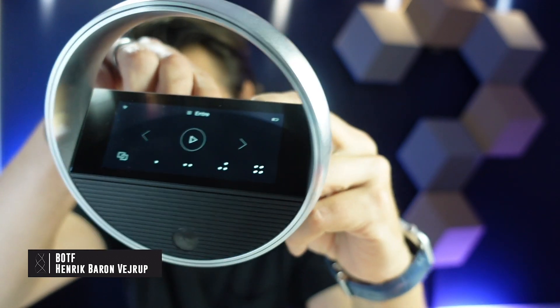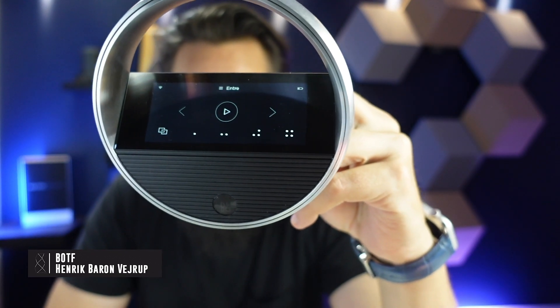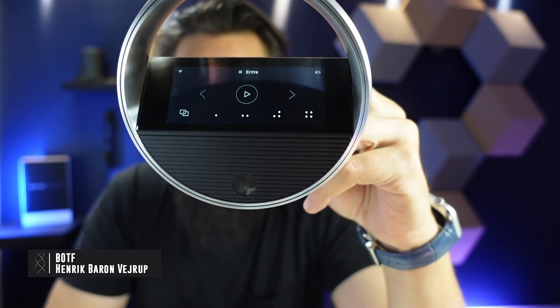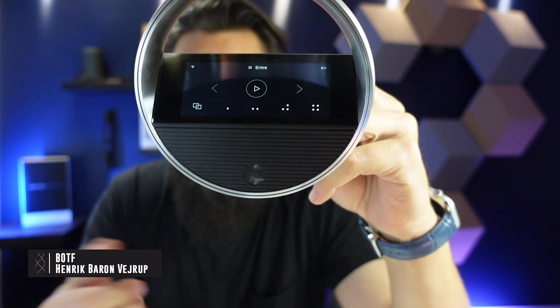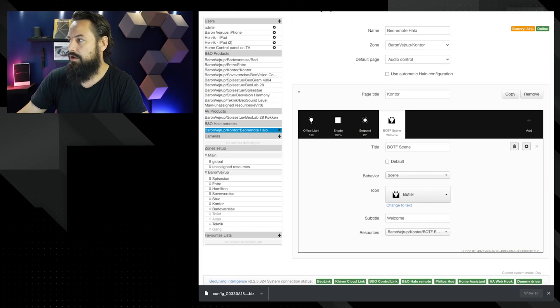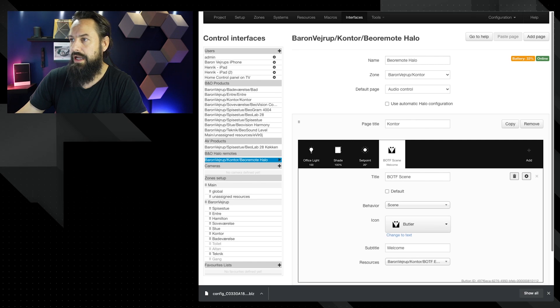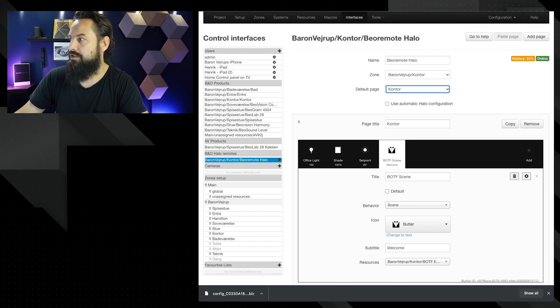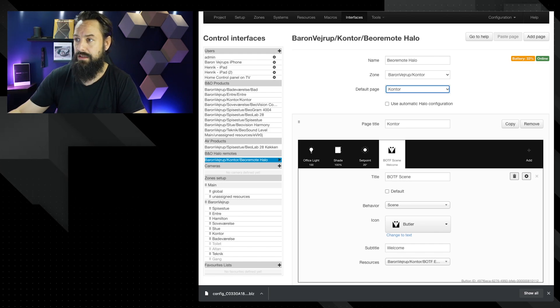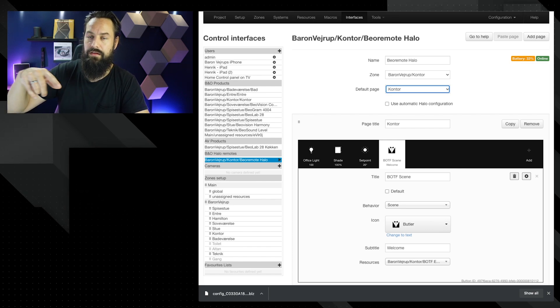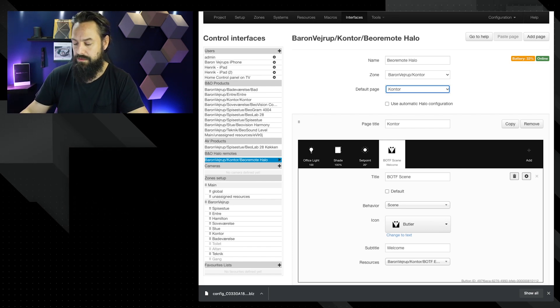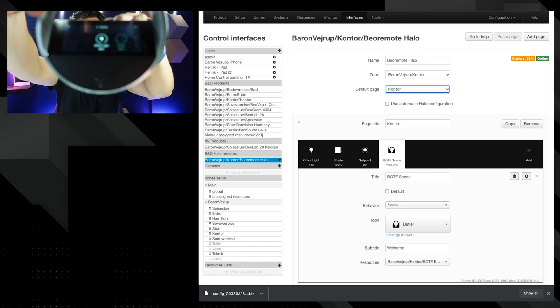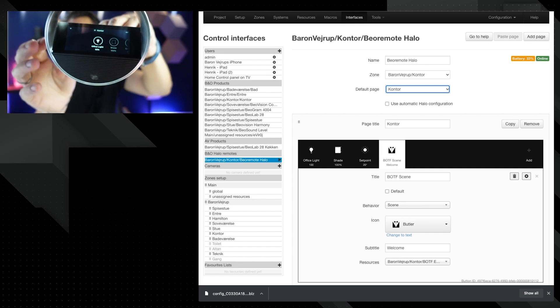As you can see, it will automatically stand by and show you the music, which is cool if you want music to be the first thing that you want to be shown on the BeoRemote Halo. If you want the page that we just did on the halo, you can do that too. The way you do this is let's go back to the configuration page and you can say default page is audio control. And I want that to be office, which is the scene that we just, which is the four buttons we just made.